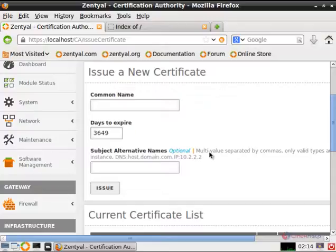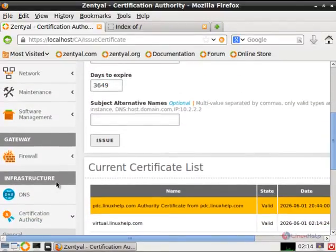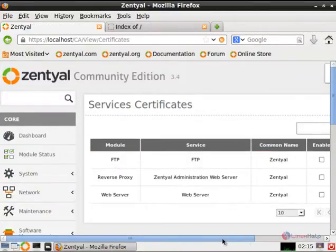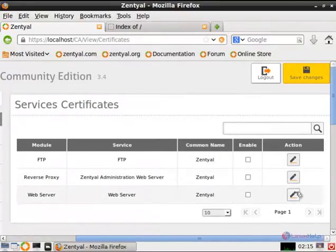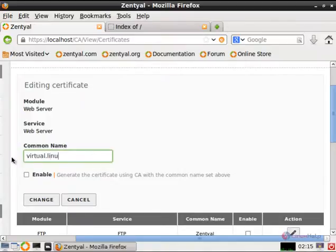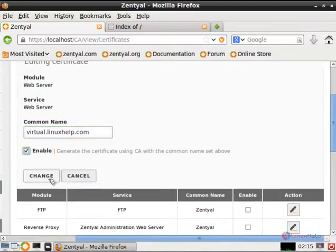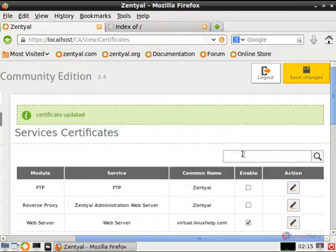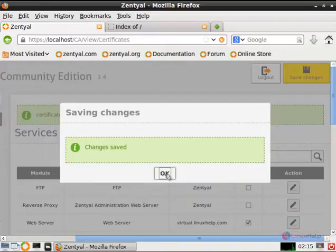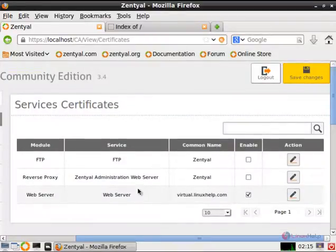Now we need to link the certificate with the Apache web server. Go to the certificate authority module and select services, then certificates. In the web server, select edit and give the common name as the new virtual host — that is virtual dot Linux Self dot com. Click enable and select change. Now the certificate is updated. Give save changes and save. Now the certificate is generated and linked to the Apache web server.